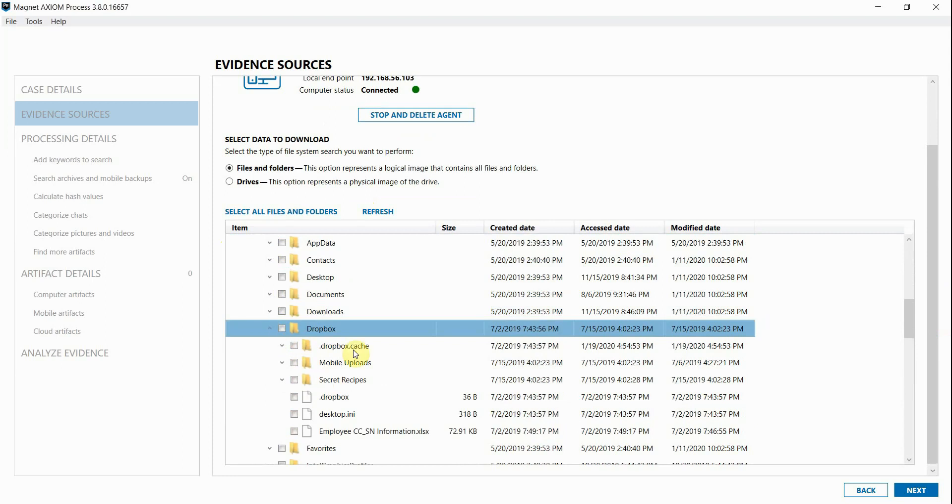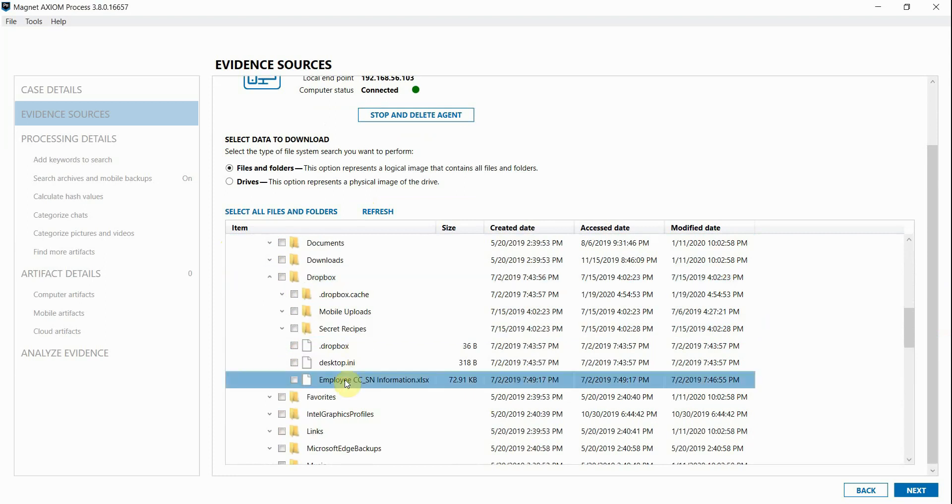Going into this folder, we can see that there is a potential document of interest that probably should not be in that user's personal Dropbox account, which could indicate that this might be how the IP data is being exfilled.